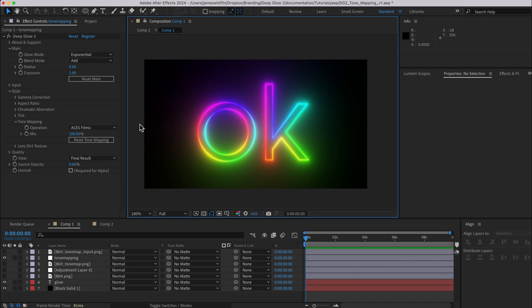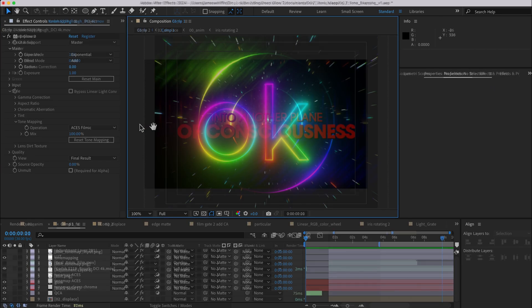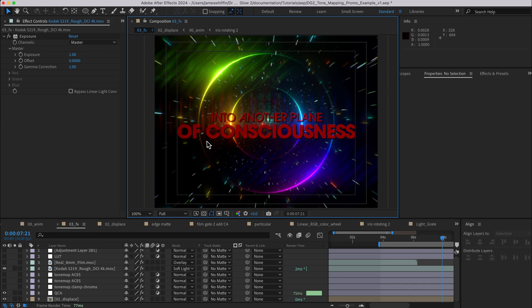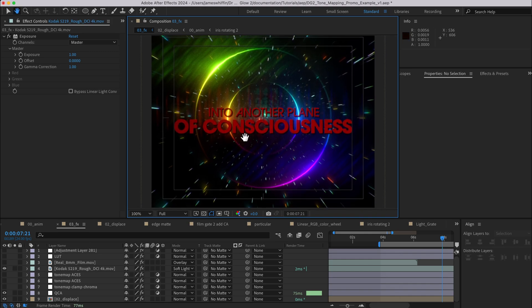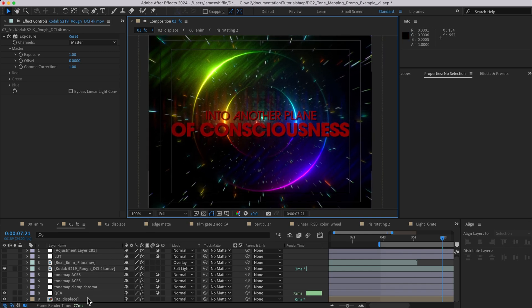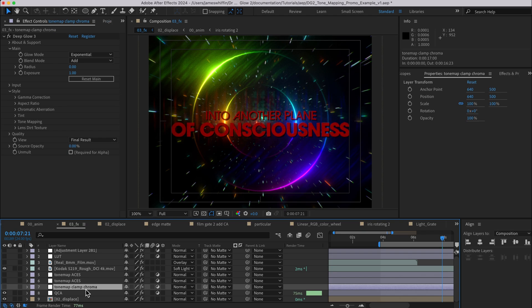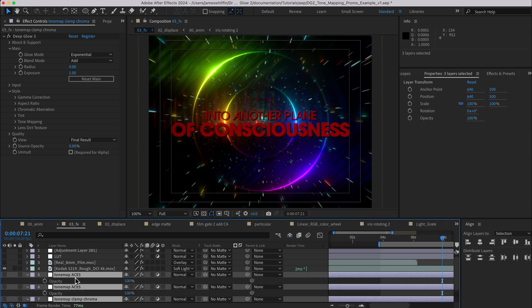To demonstrate that I'm going to open up a composition from the promo video, this being the opening shot of the promo video, and what I actually did in the promo video was combined clamp chroma with two copies of the Aces tone mapping, so essentially three copies of tone mapping.